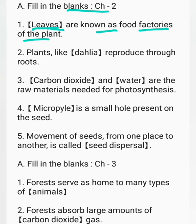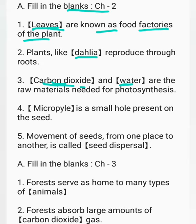Plants like Dahlia reproduce through roots. Carbon dioxide and water are the raw materials needed for photosynthesis.